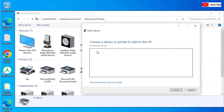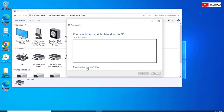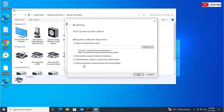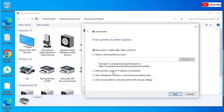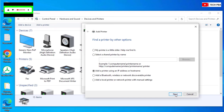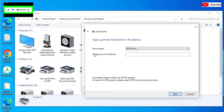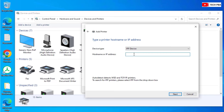So we're going to click on 'The printer that I want isn't listed.' From here, select 'Add a printer using an IP address or hostname.' Since we're doing the hostname method first, we'll click Next and then type the hostname of the printer we want to connect to — in my case, that is the account printer.